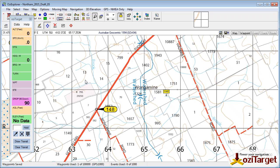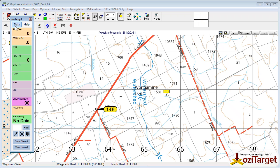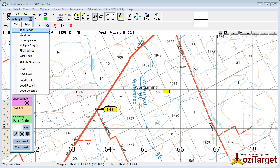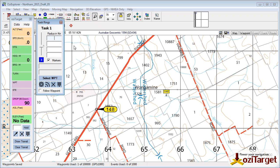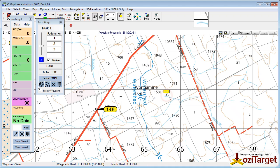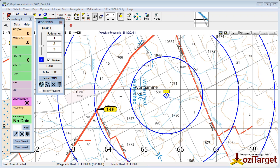Hi, welcome to Aussie Target. This is a quick preview video of an upcoming feature that a number of people have been asking about. It's to do with 3D tasks, in particular cakes and doughnuts. If I just quickly set up a cake as an example here, we select our waypoint and draw our three rings.